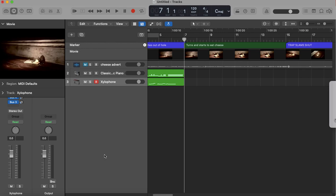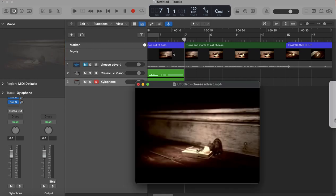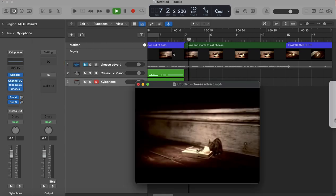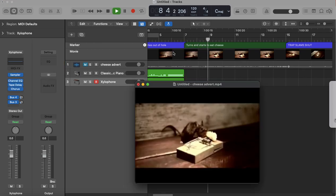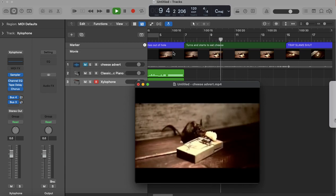So in this tutorial we're going to look at the second section, which is the green bit at the top, where the mouse turns and starts to eat cheese up until when the mouse trap slams shut. If we put the video on you can see it's almost split up into two different sections. We've got the bit where the mouse is happily eating the cheese.